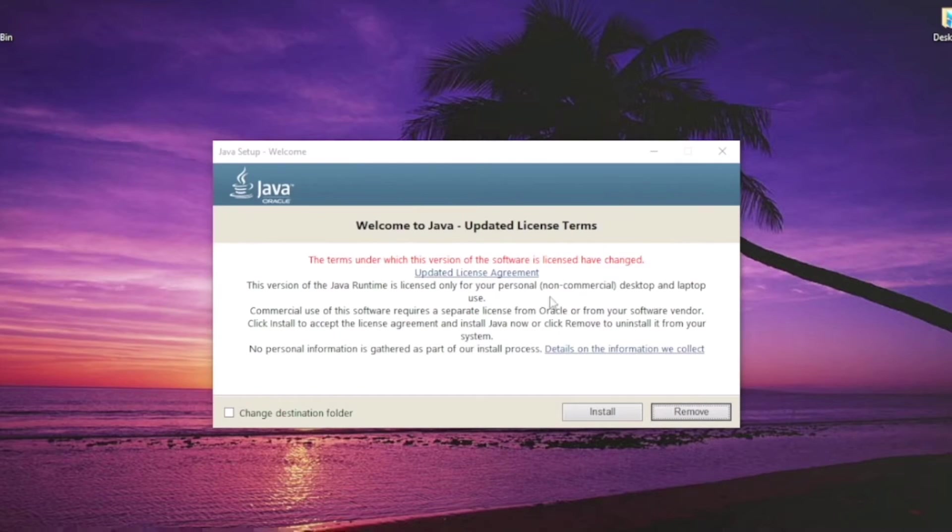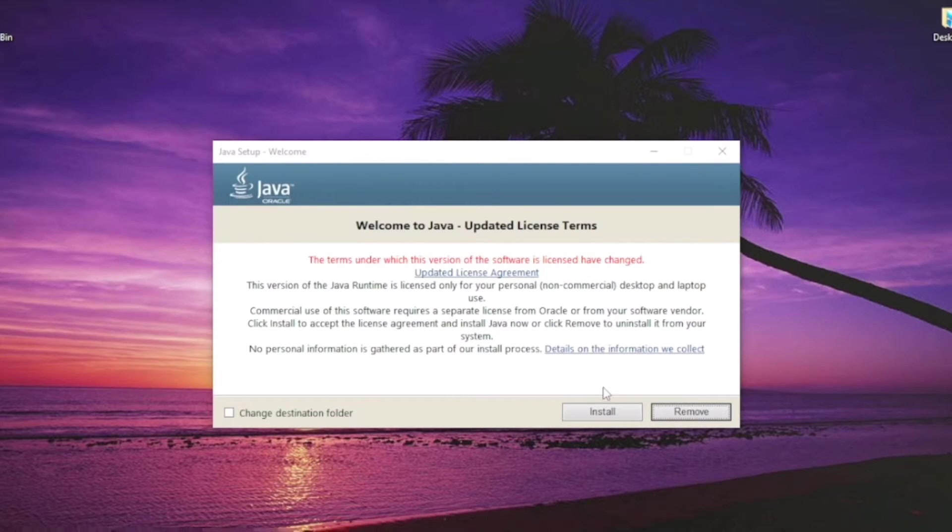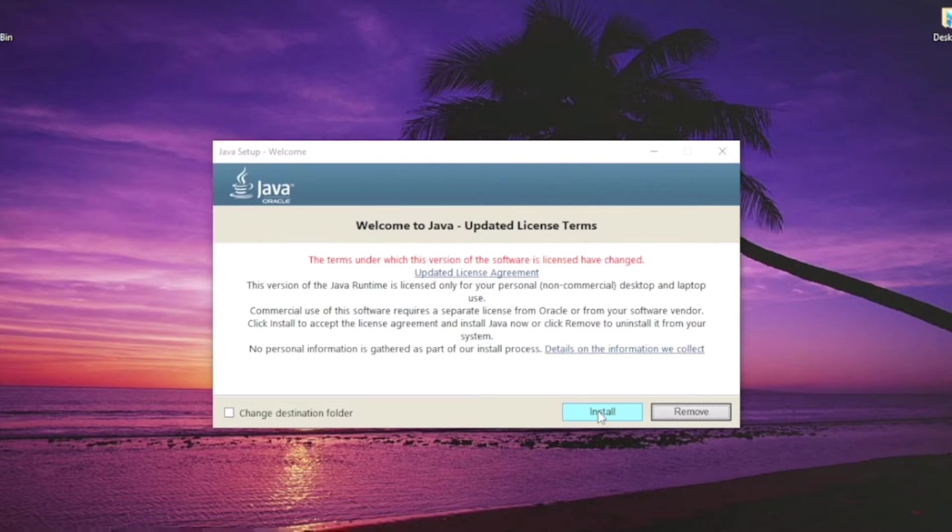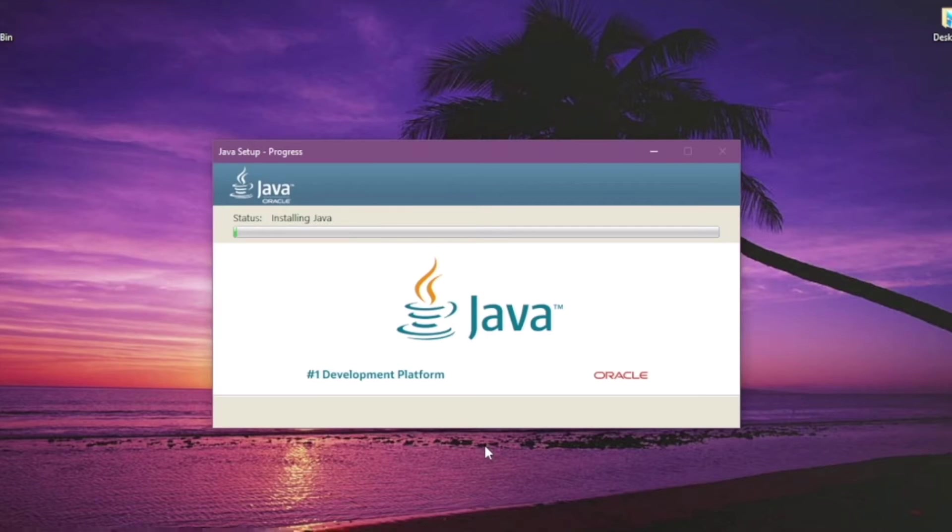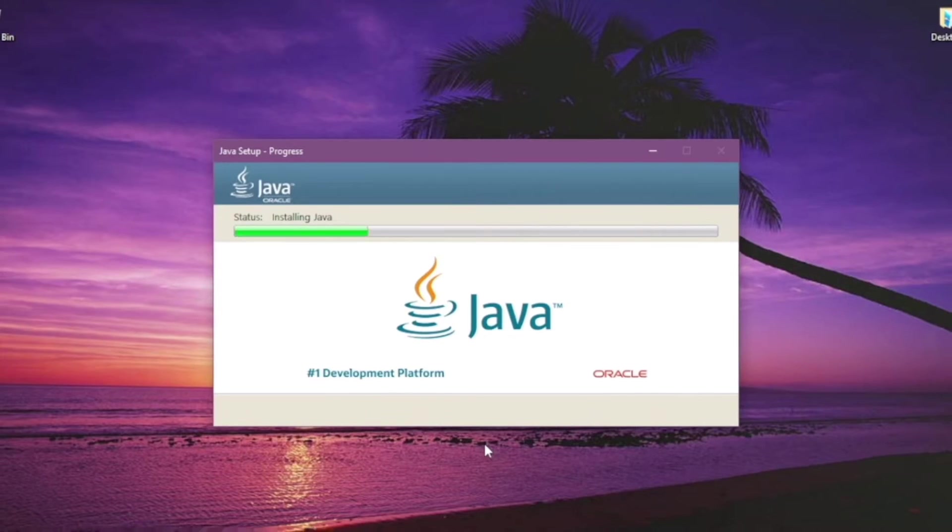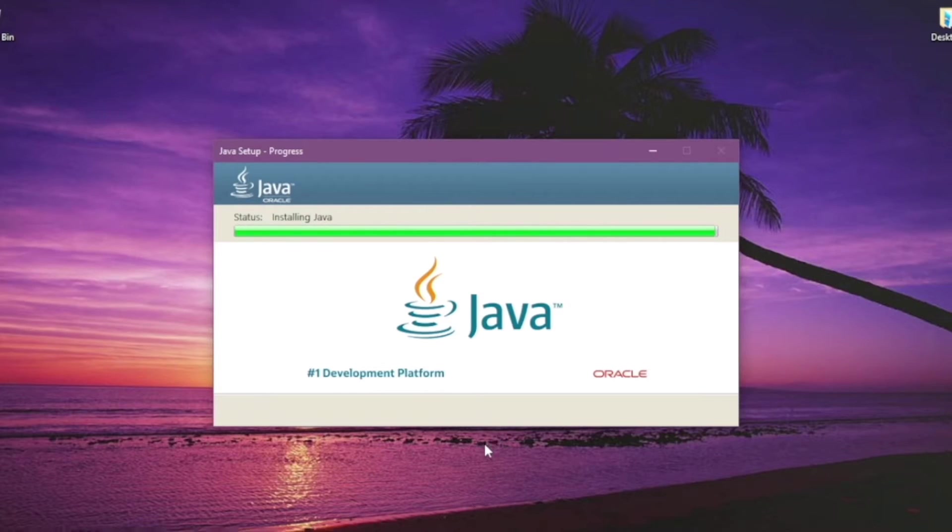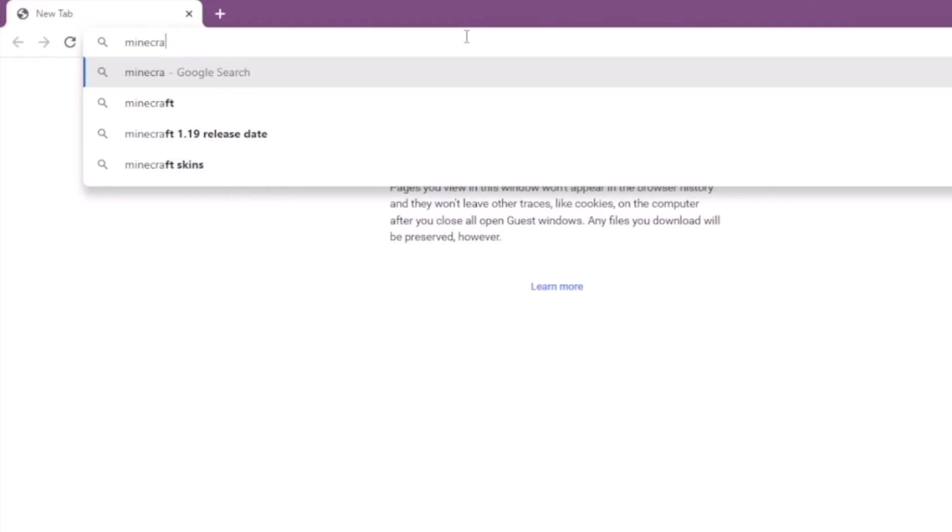So read through that. I recommend reading through everything yourself because I've read through this before and I've had Java installed on other computers. Install and once you get to this part, let it load and install. This will be a little bit different from you because I've already had Java installed, so I just have to get rid of the older version.